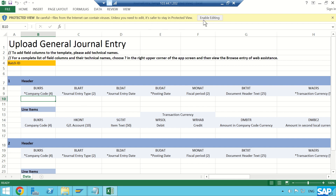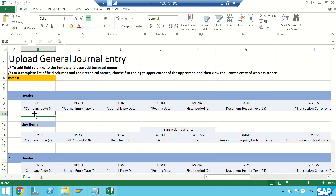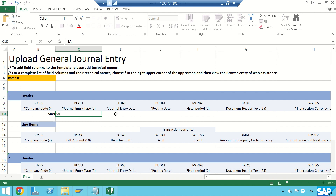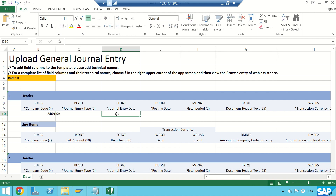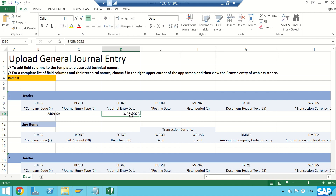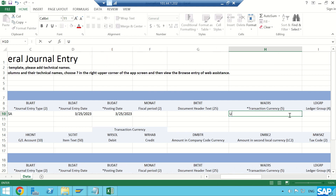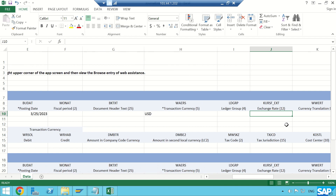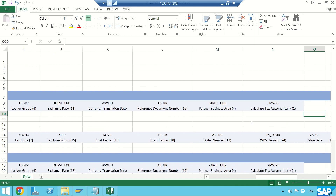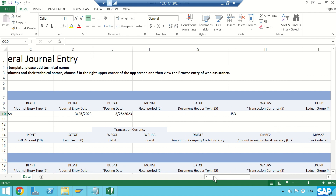First I'll enable editing. My company code is 2409, my journal entry type — that is the document type — is SA, journal entry date is today's date 3/25/2023, same in the posting date. Fields marked with an asterisk are mandatory. The mandatory transaction currency field — I'll enter USD. The header is now completed.